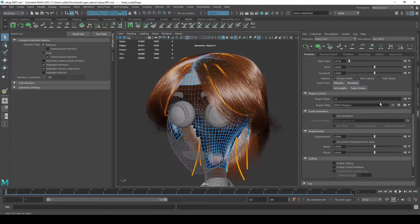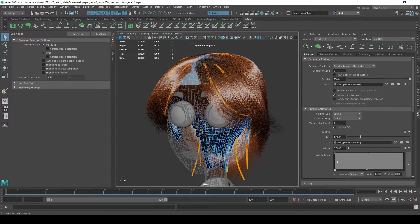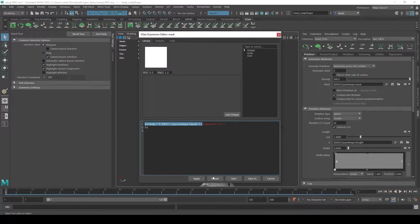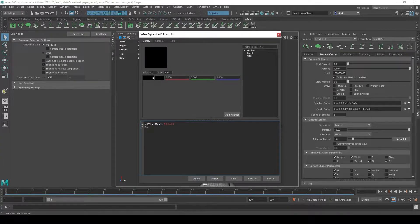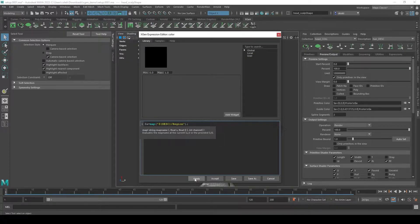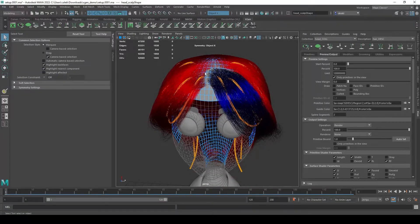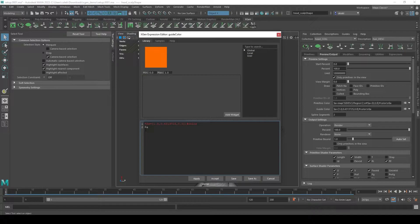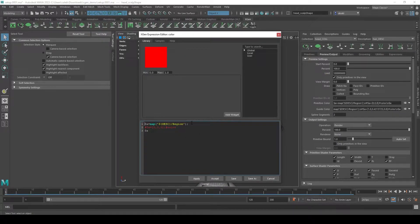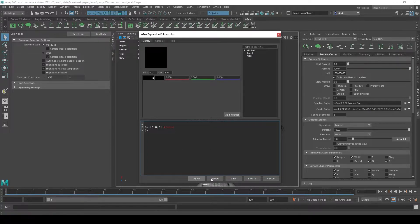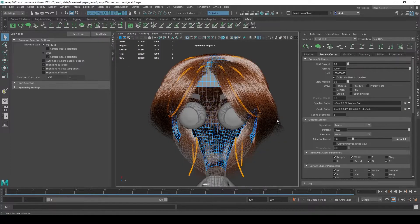You can preview the region mask by grabbing a map variable and dropping it into the primitive color or guide color expression. I'll comment out the existing line and drop in the map variable, using the path description/region. Click apply - now those hairs are colored based on the color region set. I can do the same on the guide colors - adding the same description/region path - and the guides will be colored based on their region. To undo, just reset or delete those lines and uncomment the original.